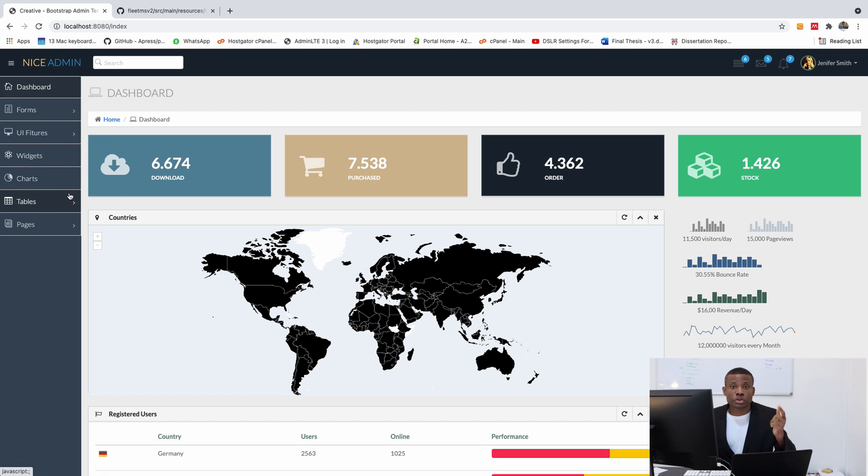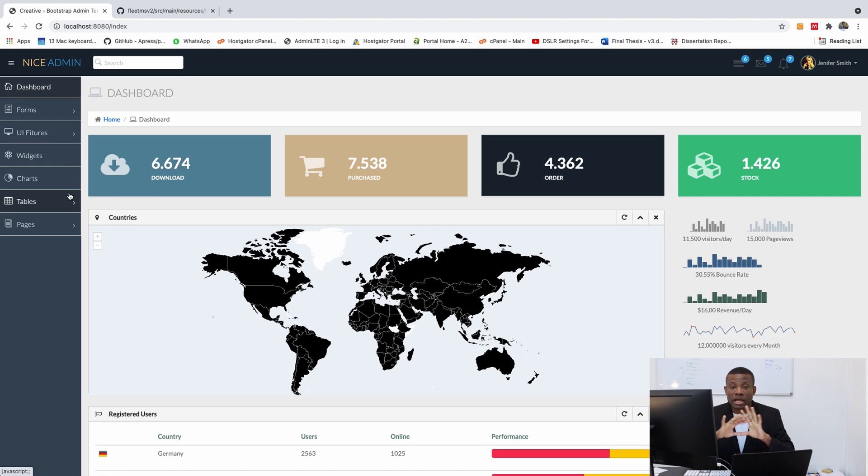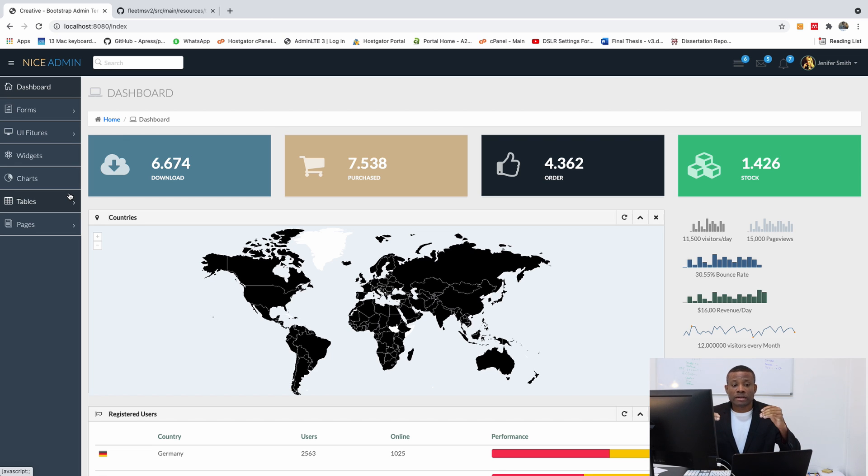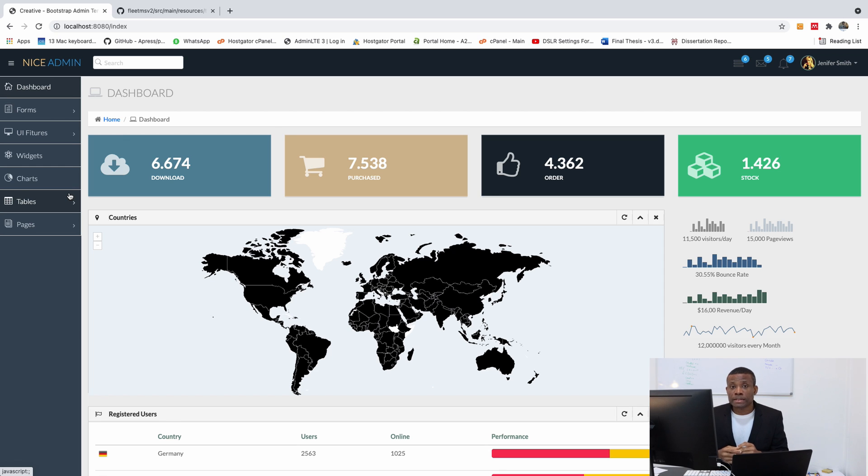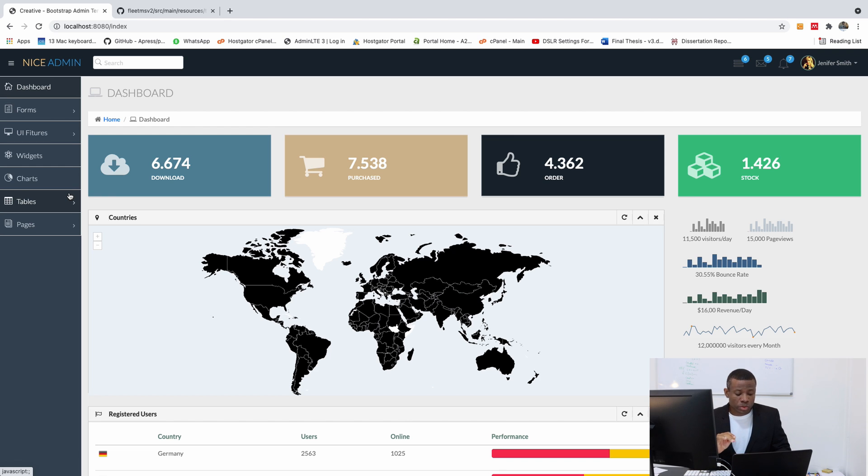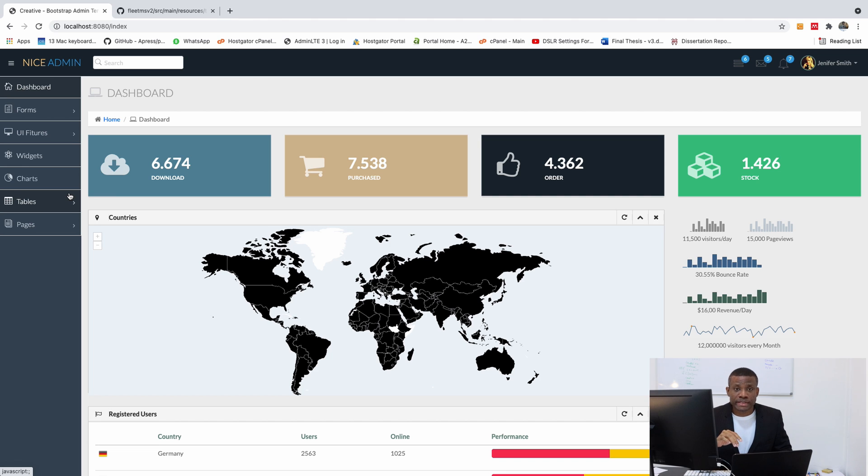I would like to remind you to subscribe to my channel. So hit the subscribe button. If you have any challenges following, please let me know. This is version 2 and it's going to be addressing all the questions that have been asked by my subscribers from the fleet management system version 1. All the questions are going to be addressed here. So if you have challenges, let me know in the comment box below. I remain Kindson The Tech Pro and I'm always there for you.